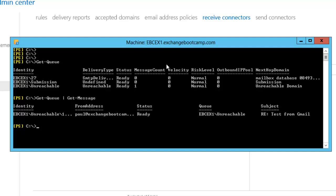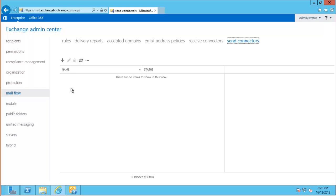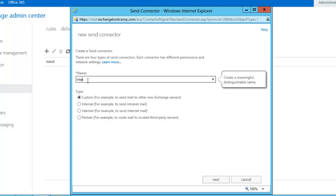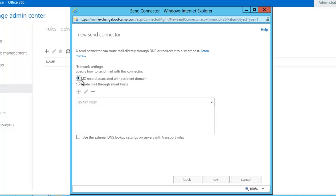So let's jump back over to the Exchange admin center. Click on send connectors here. And you can see that Exchange doesn't come preconfigured with any send connectors at all. I'll create a new one and I'm just going to call it internet mail. Choose the type of internet. And we have a choice here how we want to route our outbound mail. And we can just allow our server to do MX record lookups just the same way as those incoming servers do. To work out where to send email to external recipients.